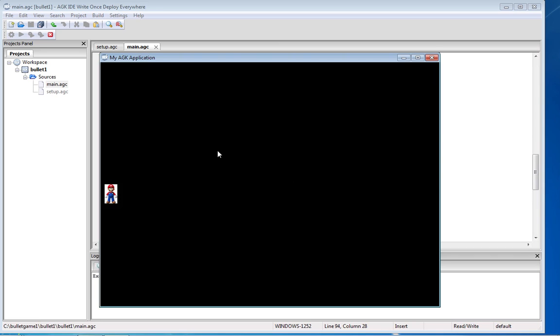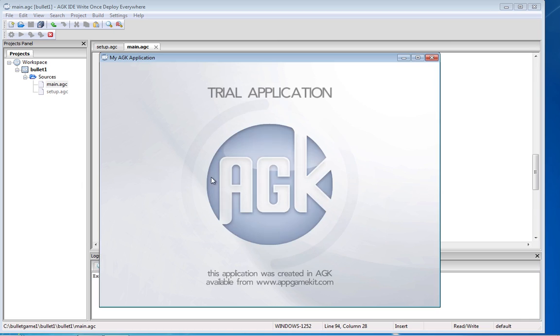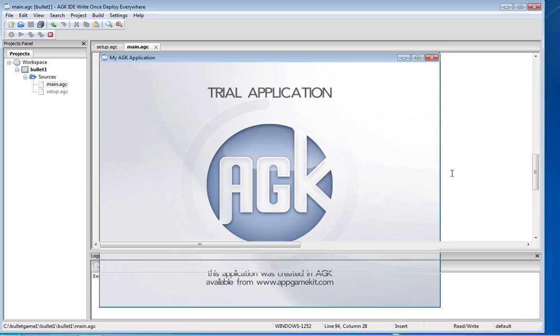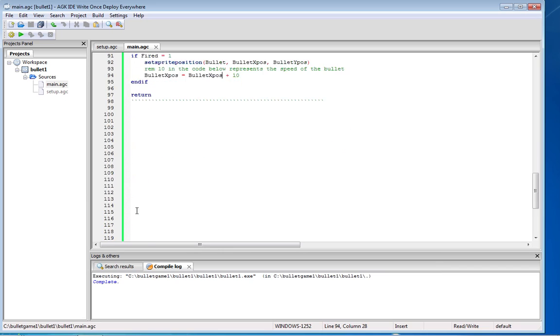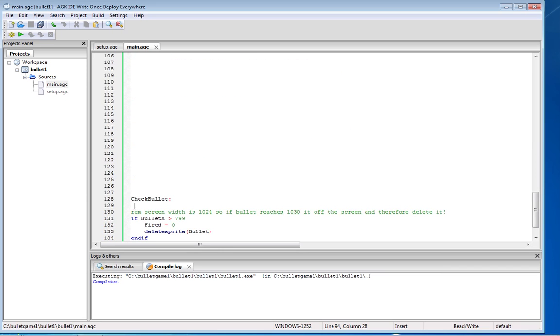So I now need to create a new little command that says when the bullet gets 800 across, stop it, delete it and reload again. So that's straightforward enough to do. I'll make another subroutine for that but you could just as easily put this underneath.